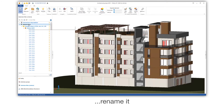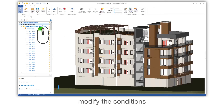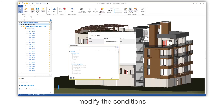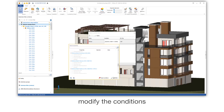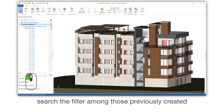Rename it. Modify the conditions. Search the filter among those previously created.